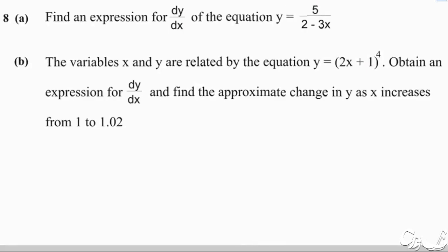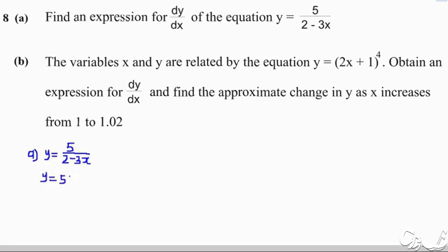Let's start with Part A: find dy/dx for y equals 5 over (2 minus 3x). We have to understand that the terms in the denominator — (2 minus 3x) — can be brought up, and the power changes sign. The power is positive one in the denominator, but when taken to the numerator it becomes negative one.